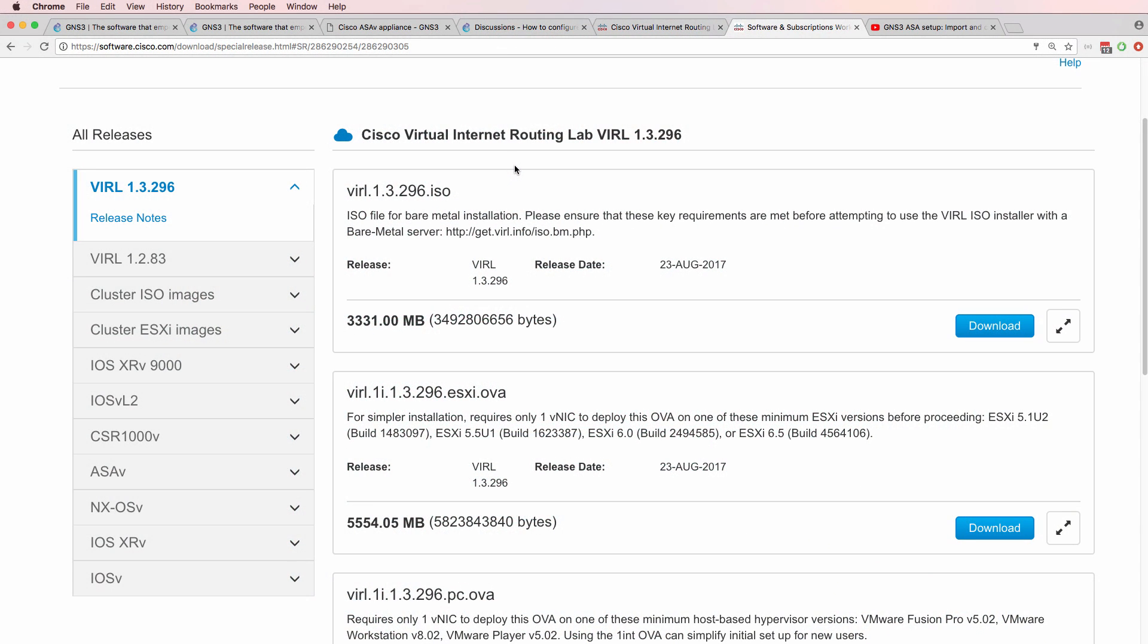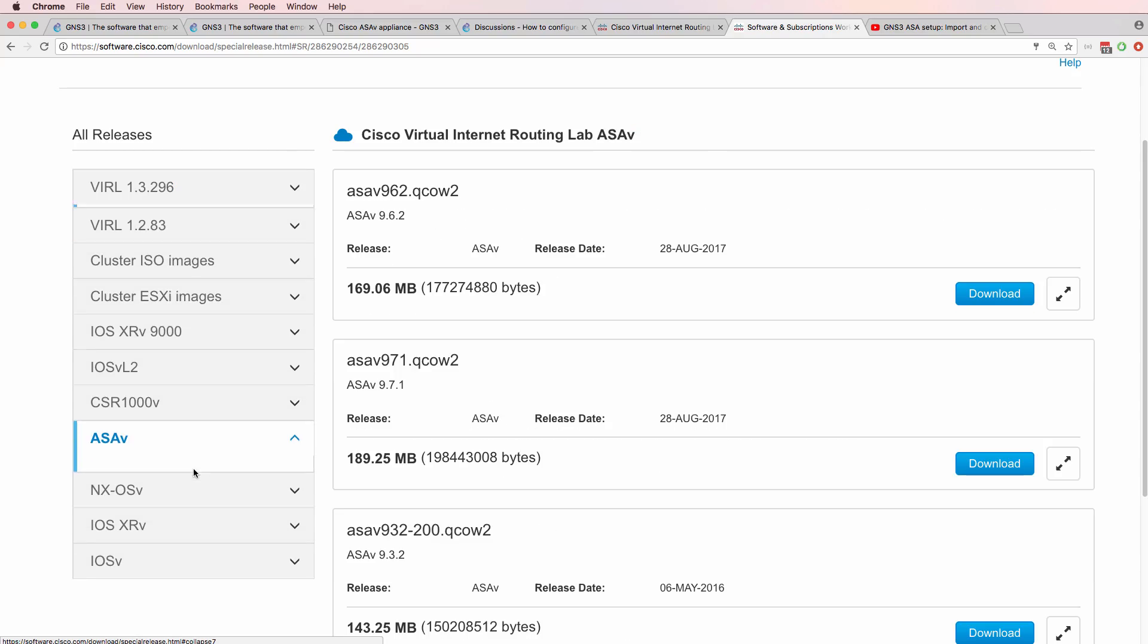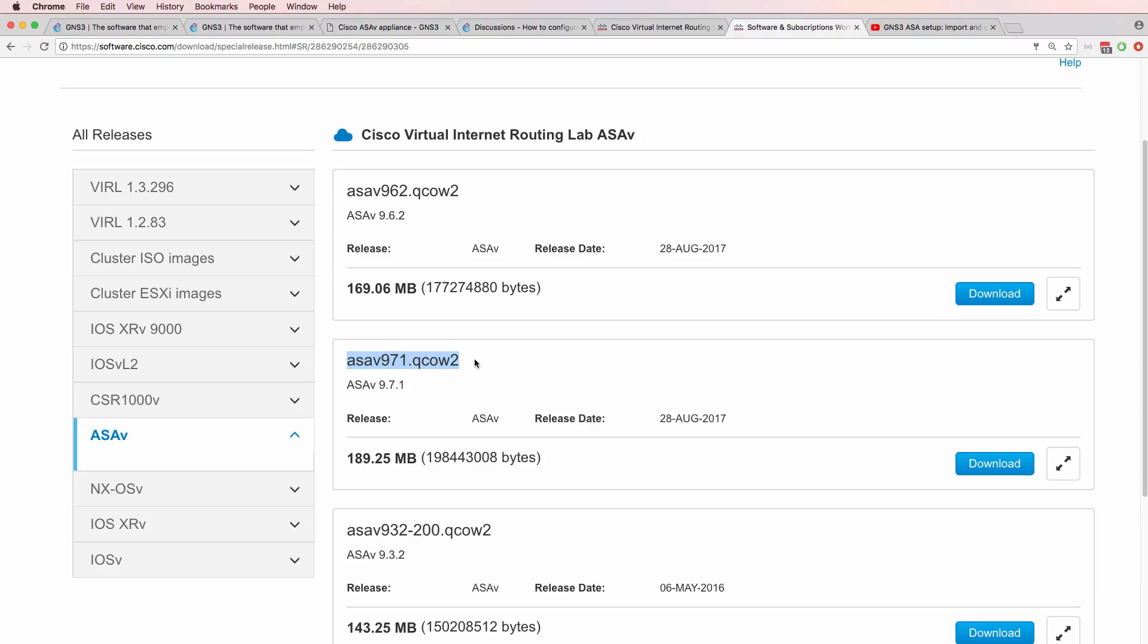Cisco have released a new version of VIRL, VIRL 1.3. This was released in August 2017. New images have also been added to the VIRL website and one of those images is the ASA version 9.71.